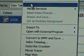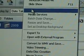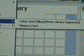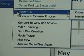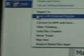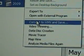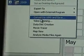There's also batch date change, resize and save, set as desktop background, export to Cybershot photo album or memory card, open with an external program, select external program, and convert to WMV and save — that might be helpful for video. If you open that option you can access your converting tools and also trim your video.